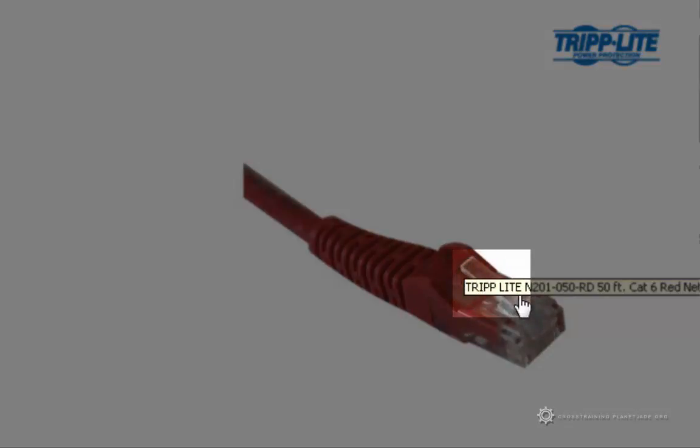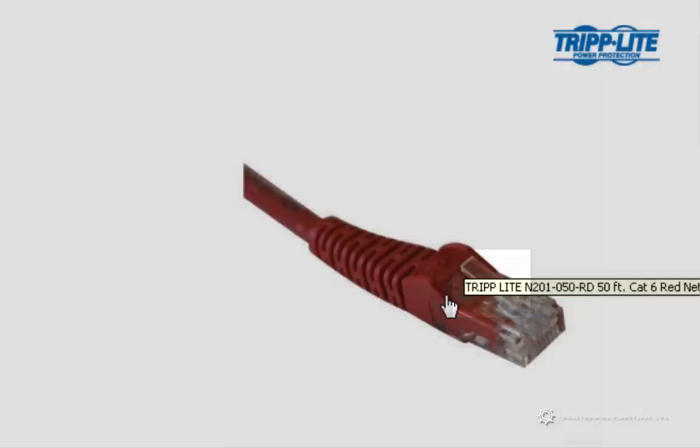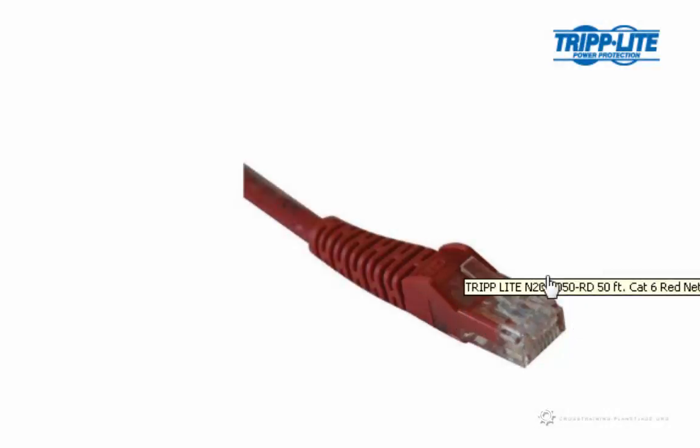So once that clip breaks off, that cable is not going to stay securely socketed into the ethernet port. You want to make sure that you get something that protects this clip a little bit.